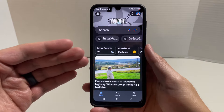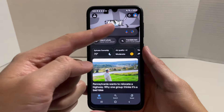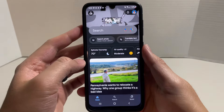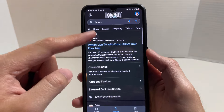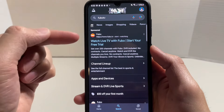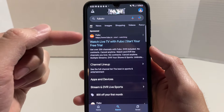The first thing you're going to want to do is go onto their website. I'm on Google and I'm just going to type in FuboTV. After you search it, look for their website — here it is, Fubo.TV.